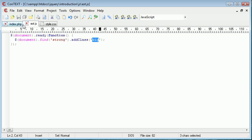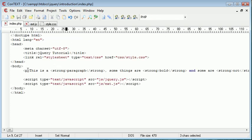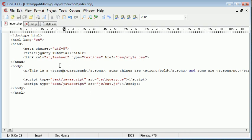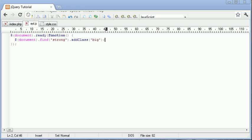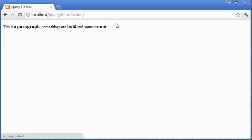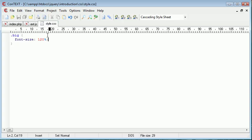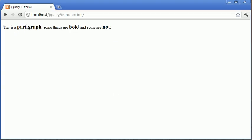So what we're doing is inside of our whole entire document, we're saying that we're finding strong tags using find and we're adding the class big to them. Obviously it's something you might not normally do. When we refresh we get the same effect. Let's change that to 130, refresh. You can see it's bigger.